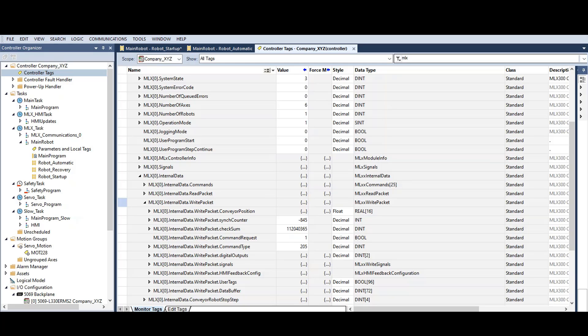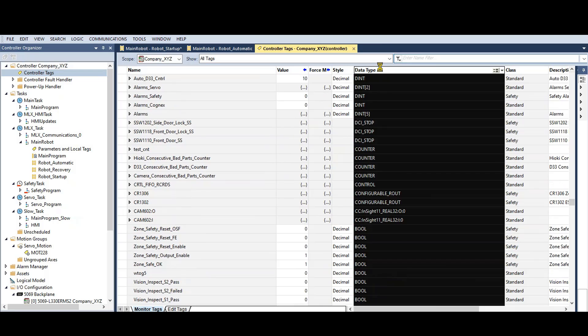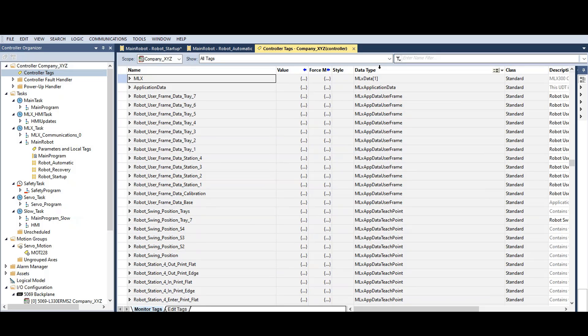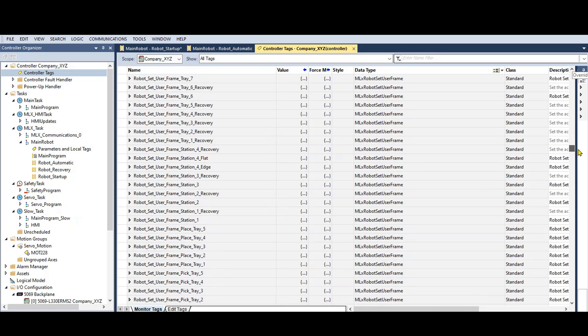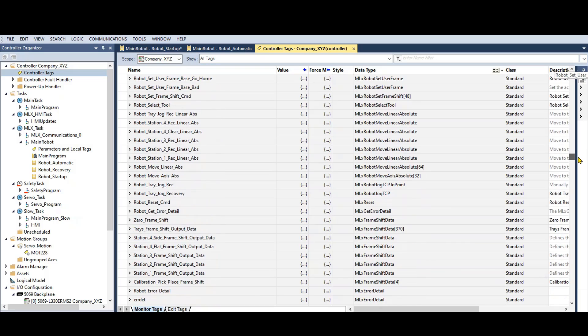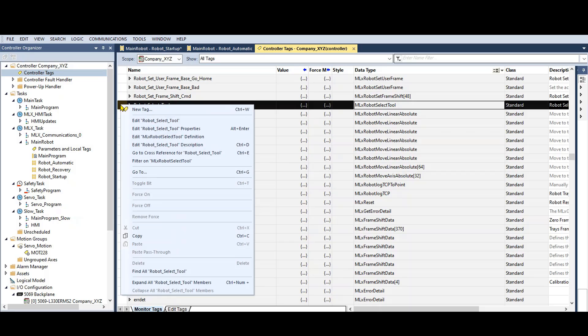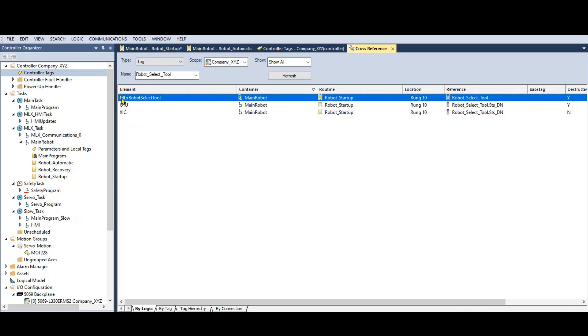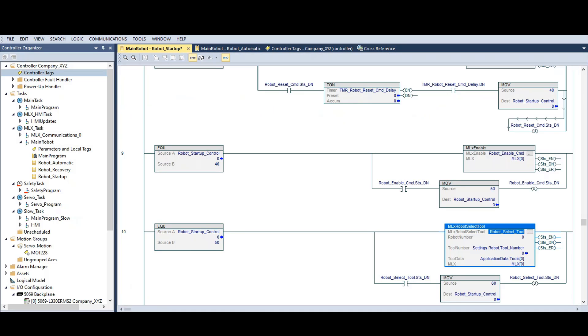You might need to search both the controller tags and the program tags depending on how it was programmed. Sort the data column and search for all commands that are the MLX robot select tool type. For this ladder, there's only one. You can right click on this row and select cross reference. Now double click on the AOI name and it will take you right to the rung where this command is used.